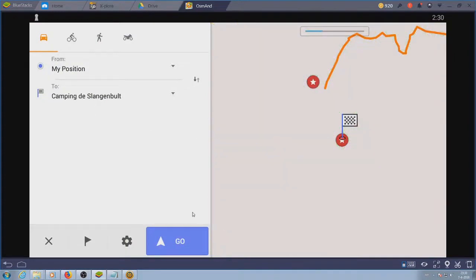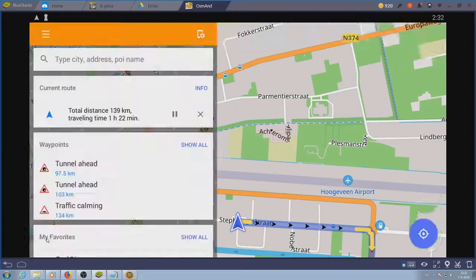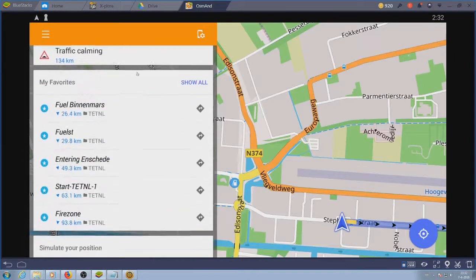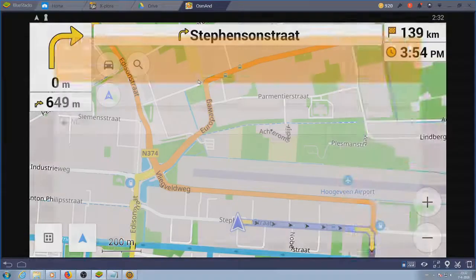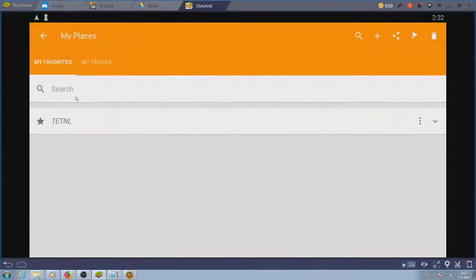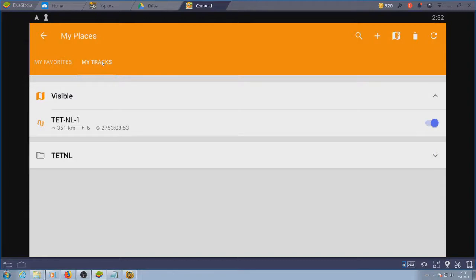The third option is via favorites. Show all and then choose tracks. If you've imported the track it'll be already on your map.